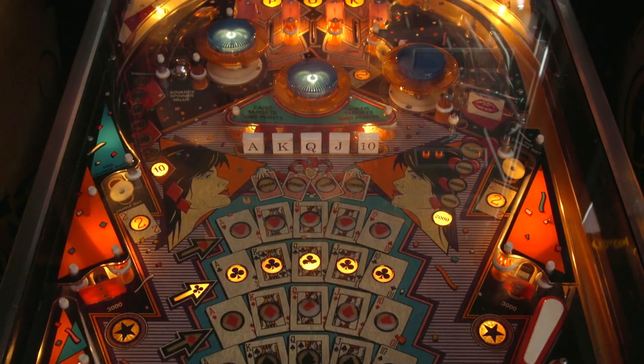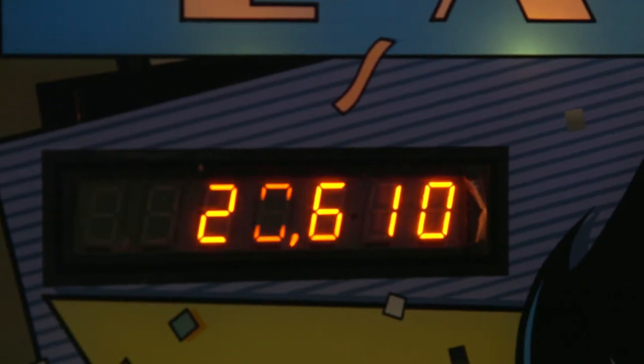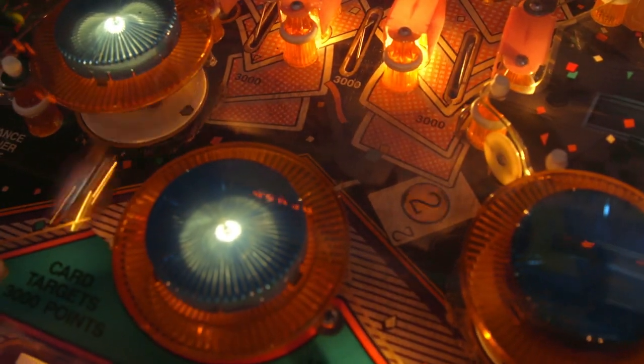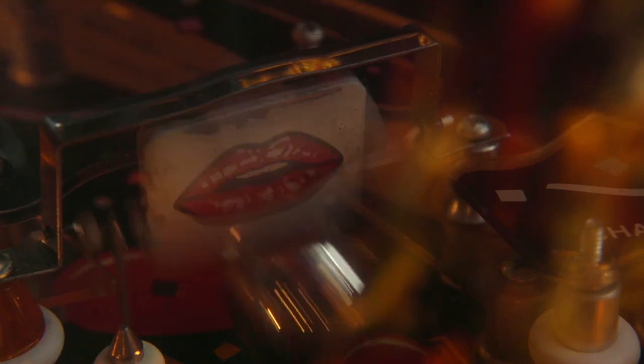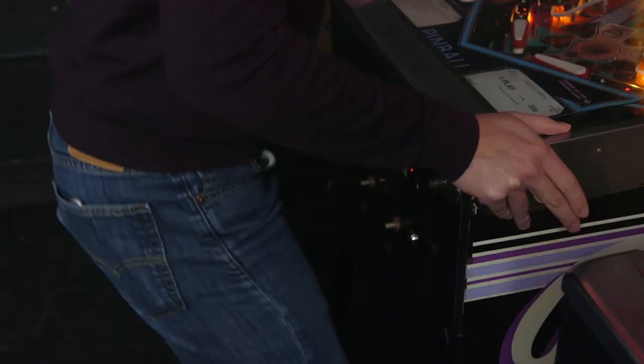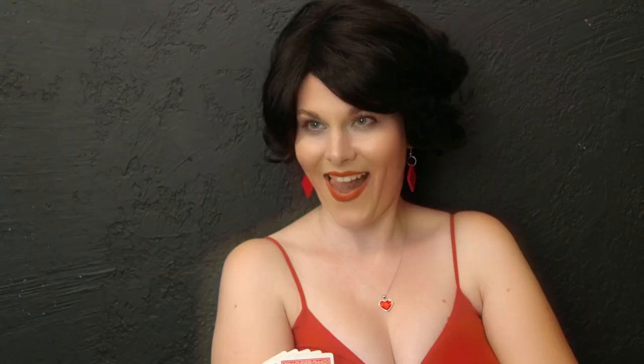You got this. Oh yeah. Tap my buttons, baby. Hit me with your best shot. Rack up those points. That's right. My daddy taught me how to treat a lady. Oh yeah. More. More.